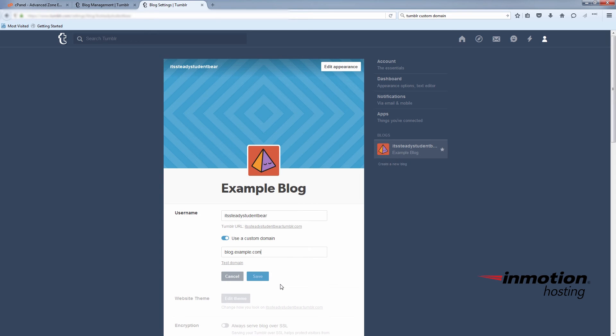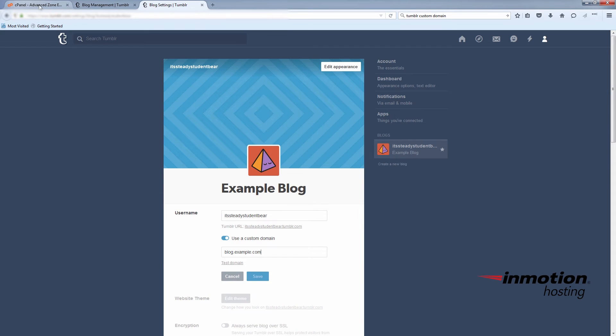And that's all you have to do. DNS changes will take some time to propagate, but after that you should have full access to the Tumblr site through your custom domain.